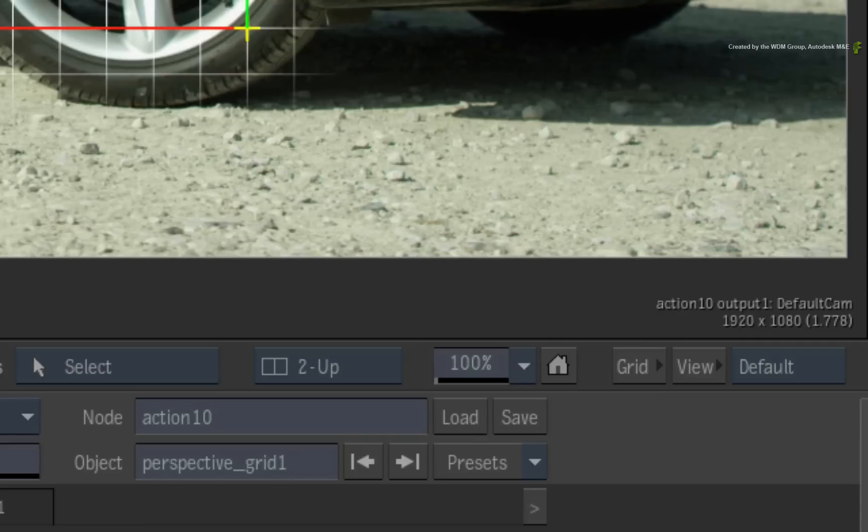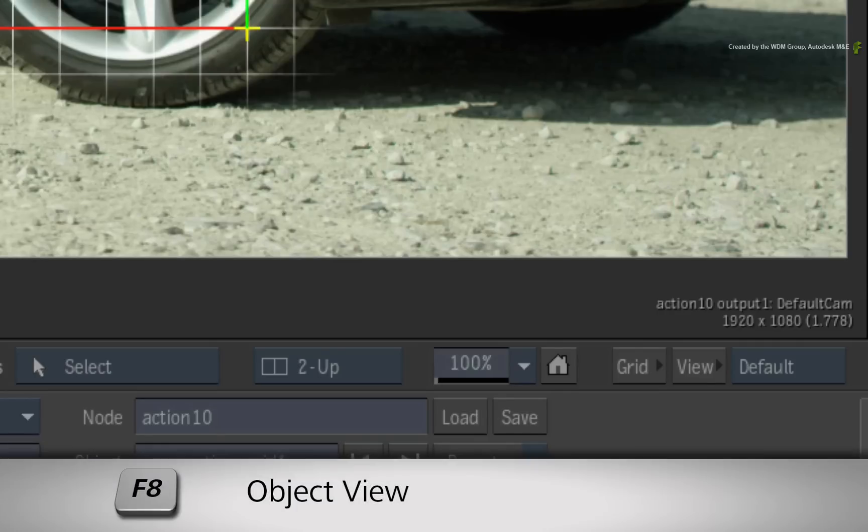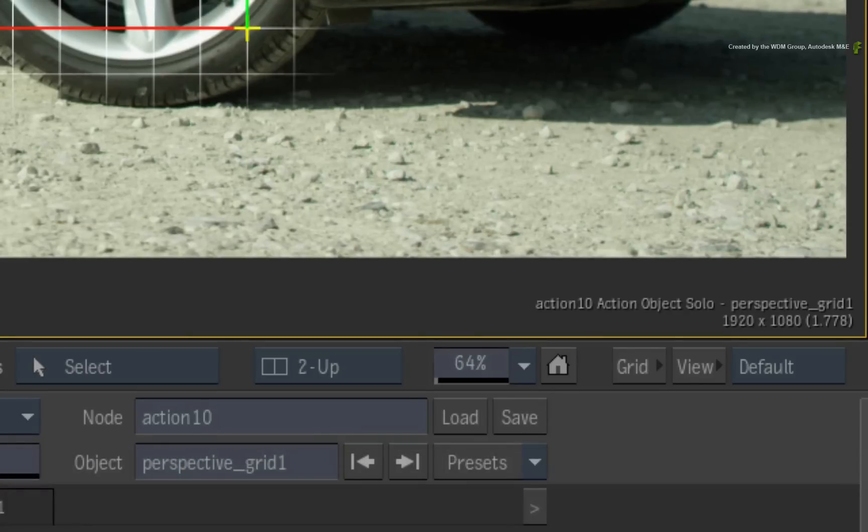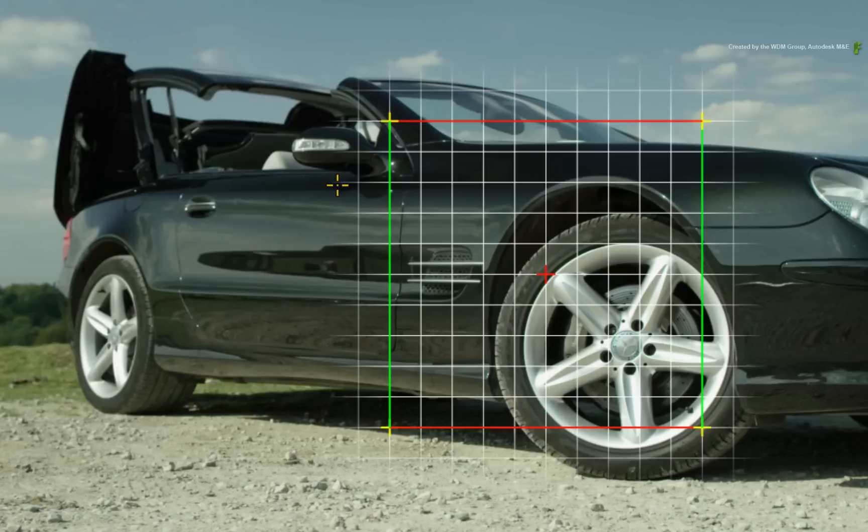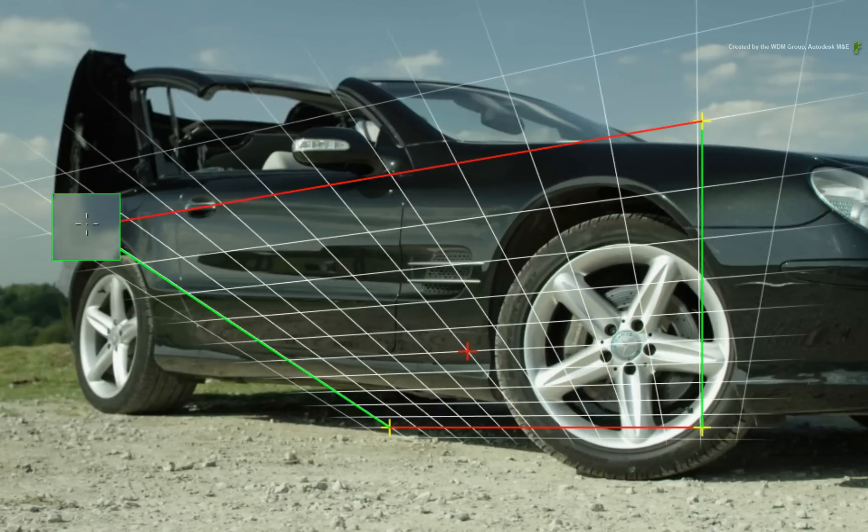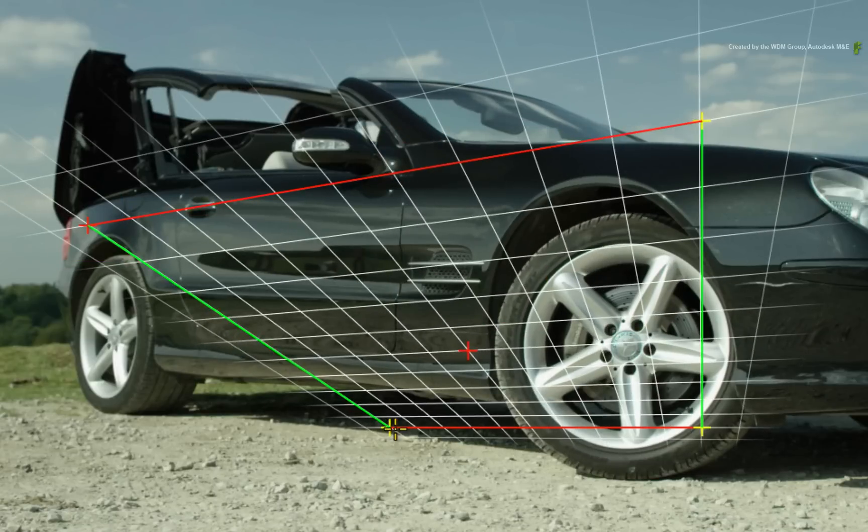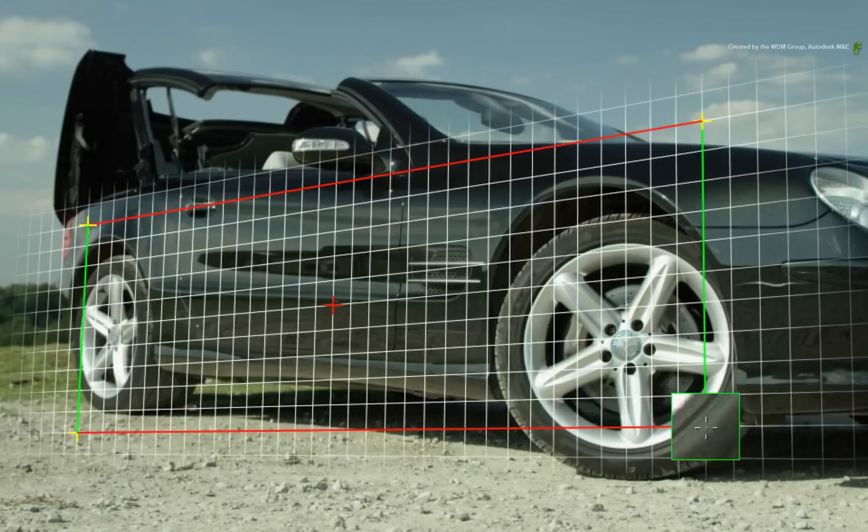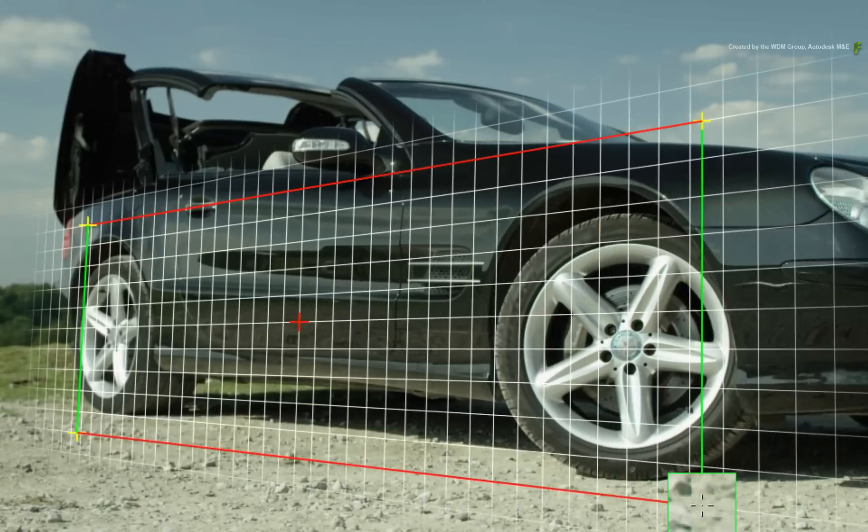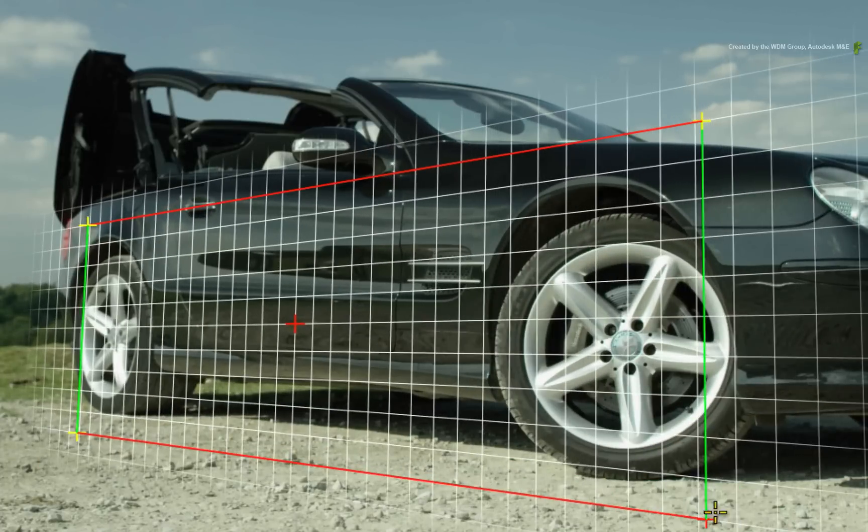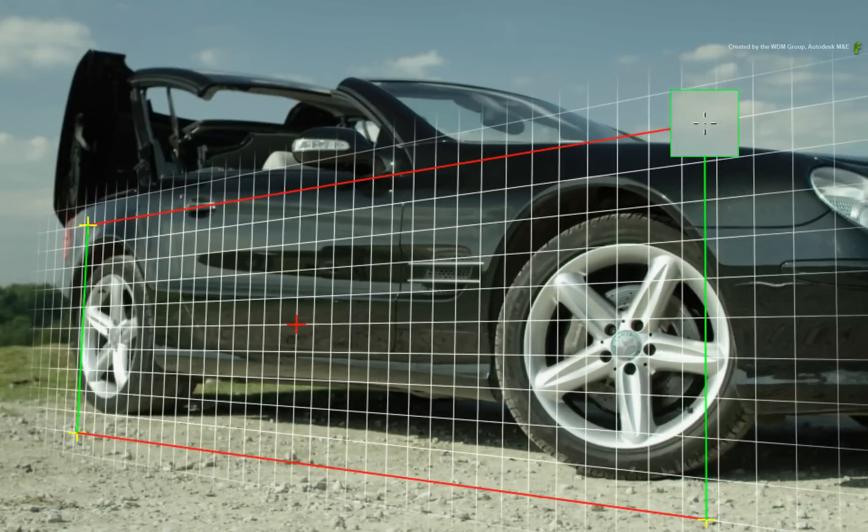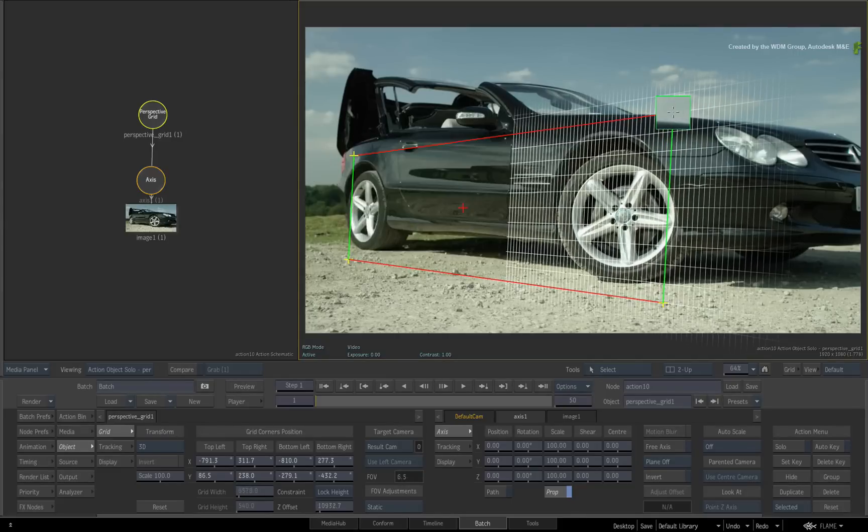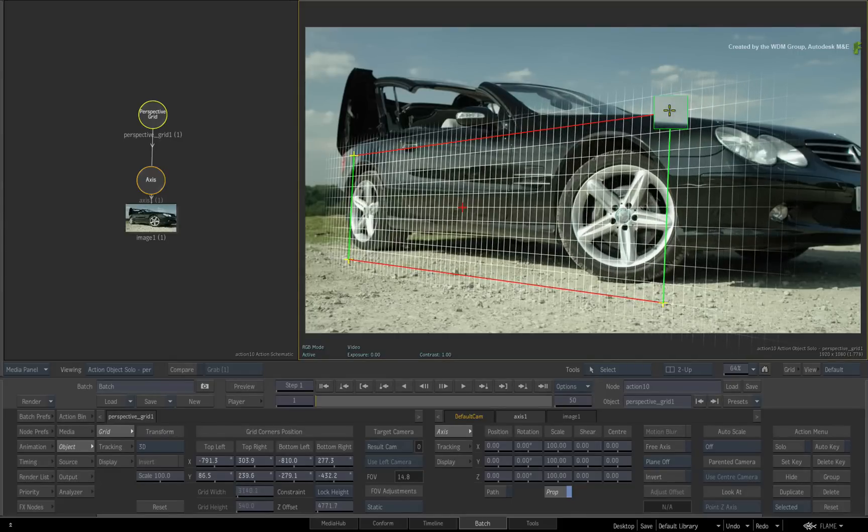Hover over the result view and press F8 to bring up the object view for the perspective grid. Start moving the corners of the perspective to align with the side of the car. Use the lines in the grid to match the perspective. So the grid should line up with both tires to ensure the perspective is matched.